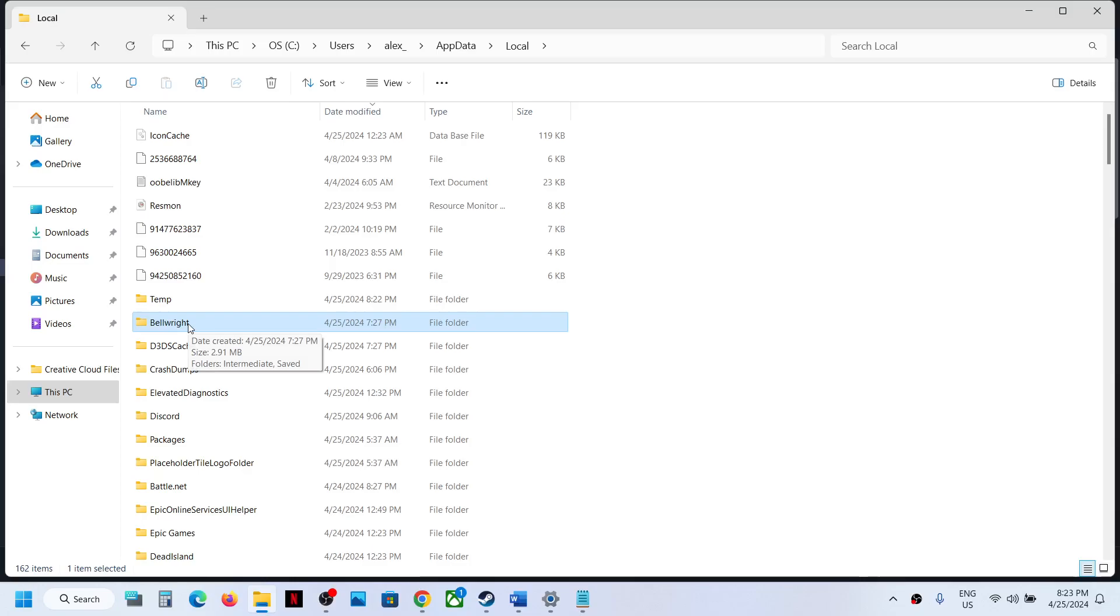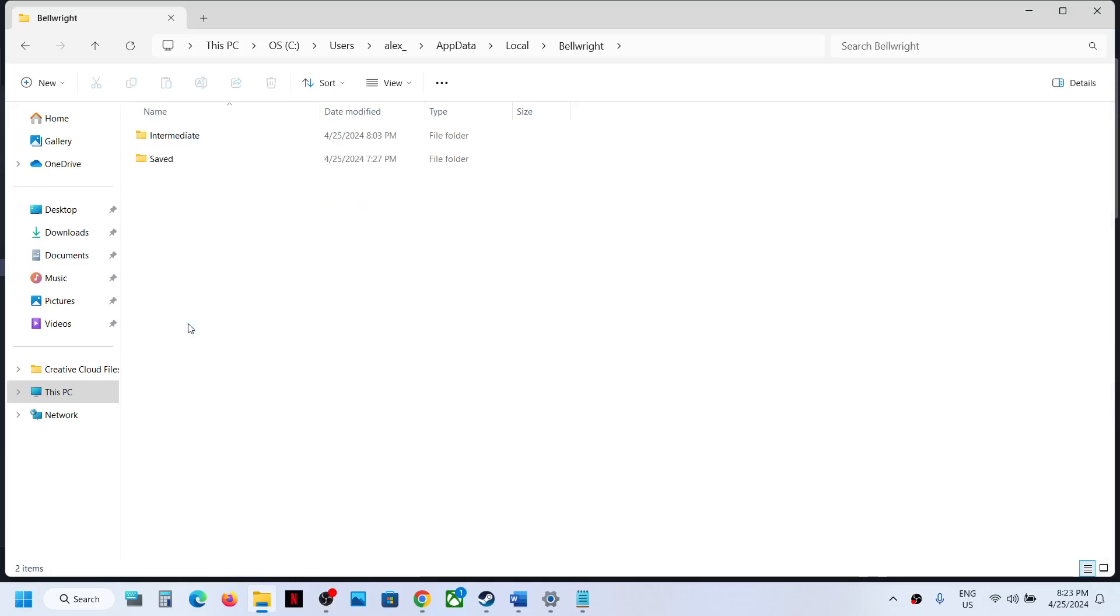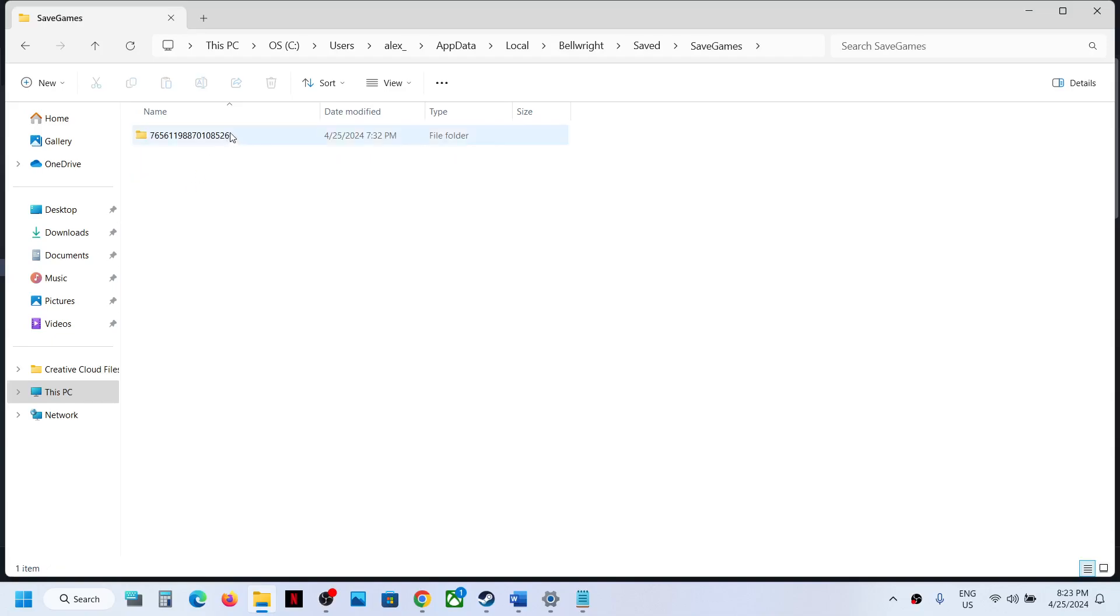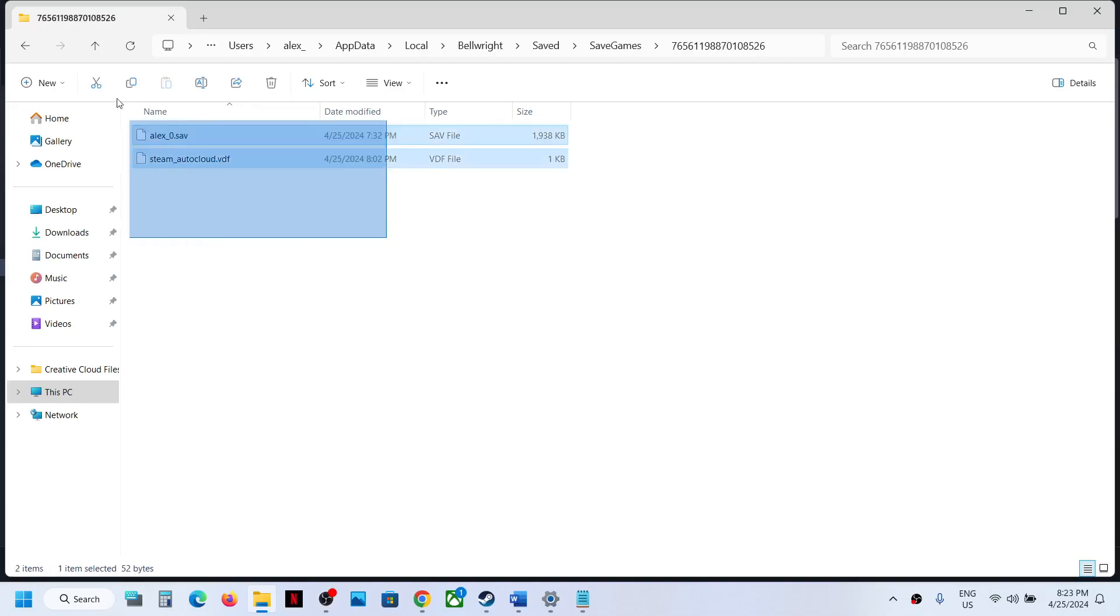Open this Bellwright folder and open the Save folder. Now over here you will see Save Games folder. Open this folder, and this is where you can access the save game files.